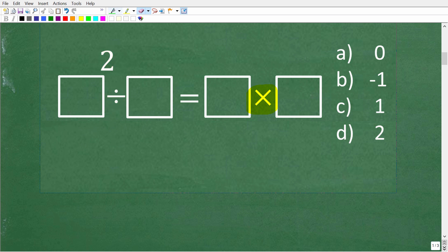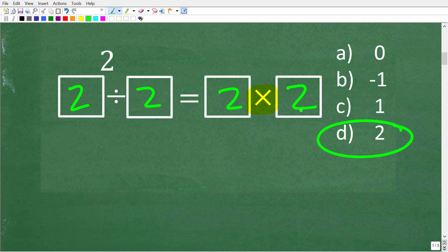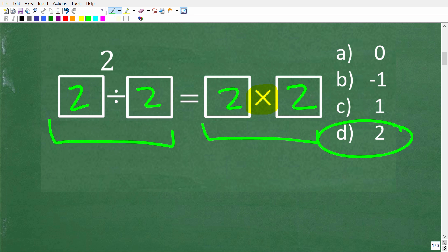So the first thing we're going to do is select a number — we'll start with 2. We're going to plug in 2, and then do the math on both the right-hand side and left-hand side to see if this equation is true — i.e., if this number is what we call a solution. A solution is a number such that when you plug it into the equation, the left-hand side is indeed equal to the right-hand side.